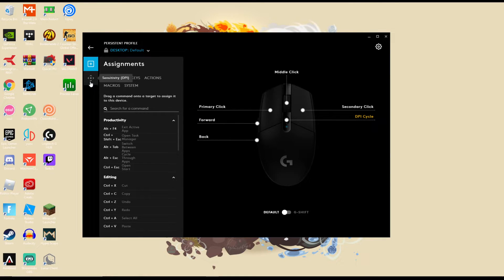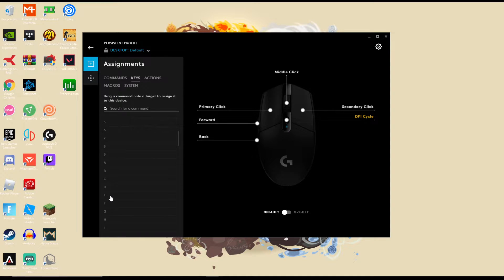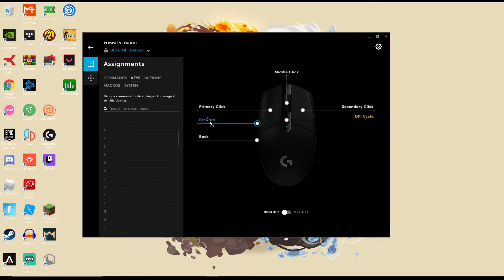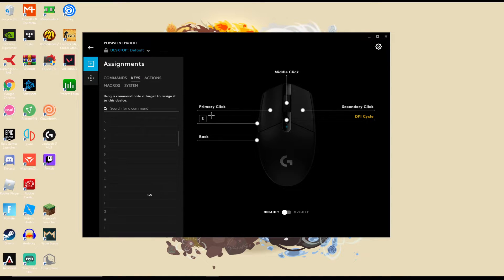Once you get that, all you have to do is click on your mouse, go to keys, and drag your key on whichever edit bind that you use to initially edit. Drag it onto the forward mouse button or the back mouse button, whichever one you use. Personally, I use E to edit, so I'll be dragging E to my top mouse button.